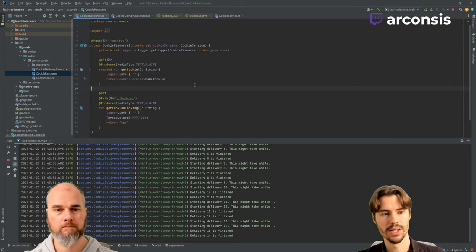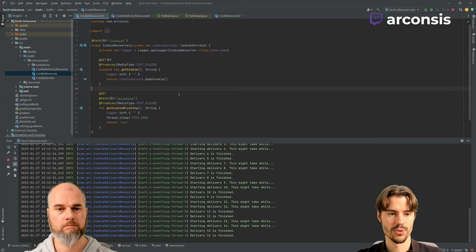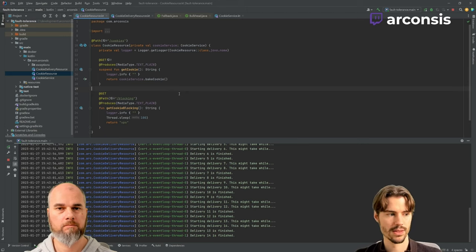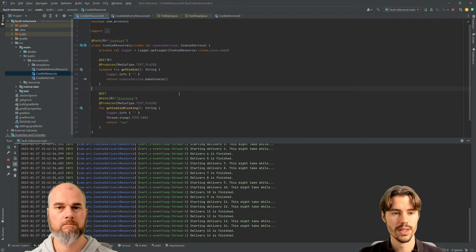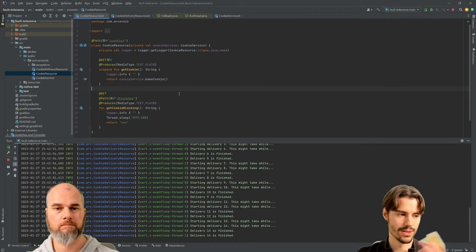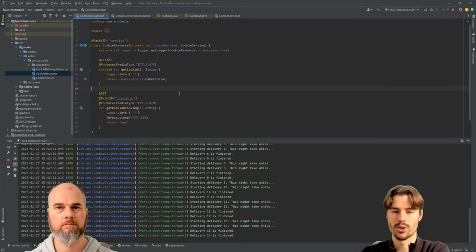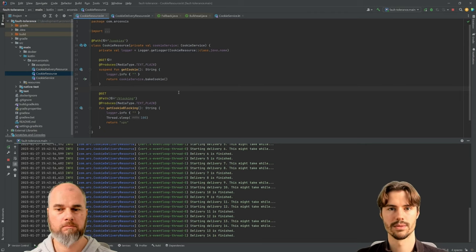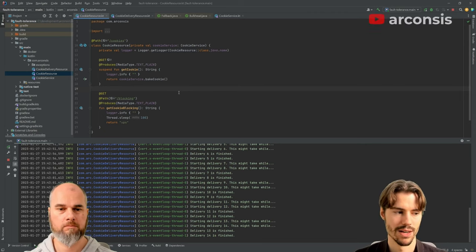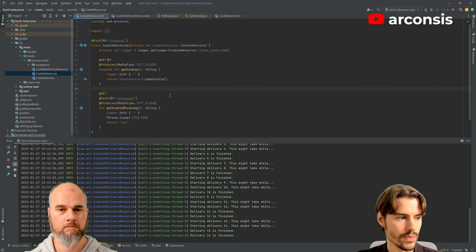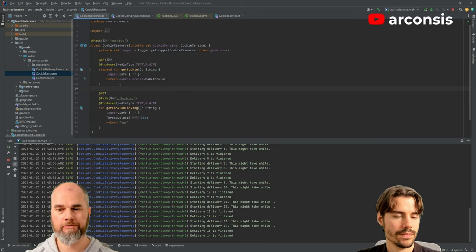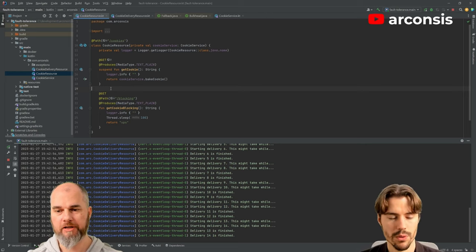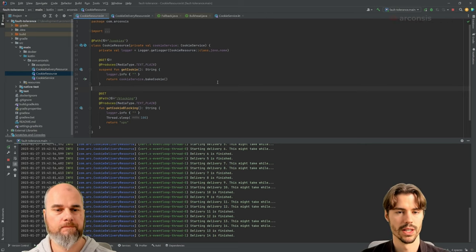And always keep in mind, these annotations for SmallRye fault tolerance, they basically work on all the methods in your services. So it's not just for external rest calls or so. It could also be for the calls to your database, which could suffer the same issues. So you can use it basically with each method in your service.